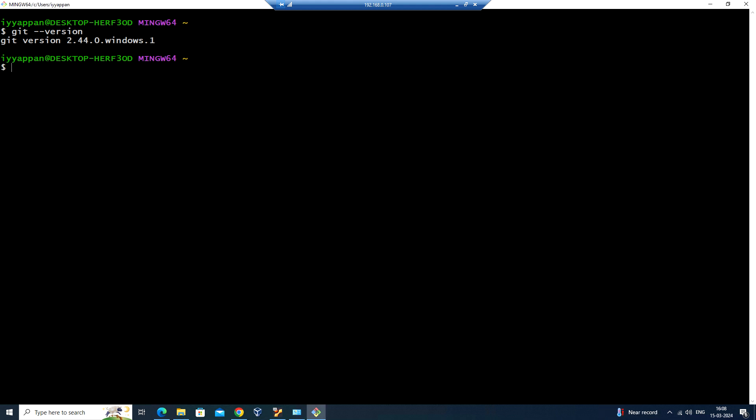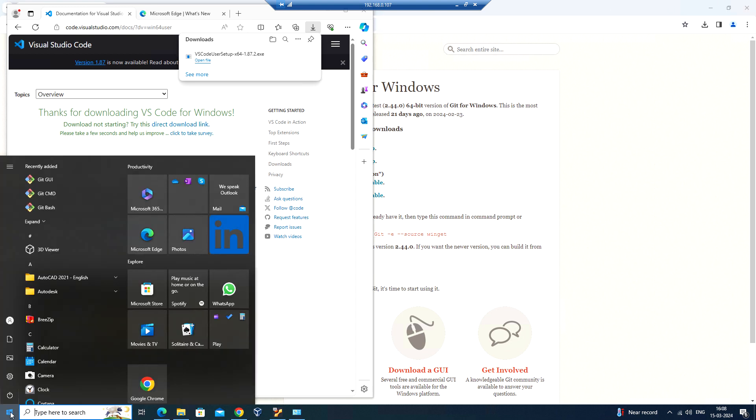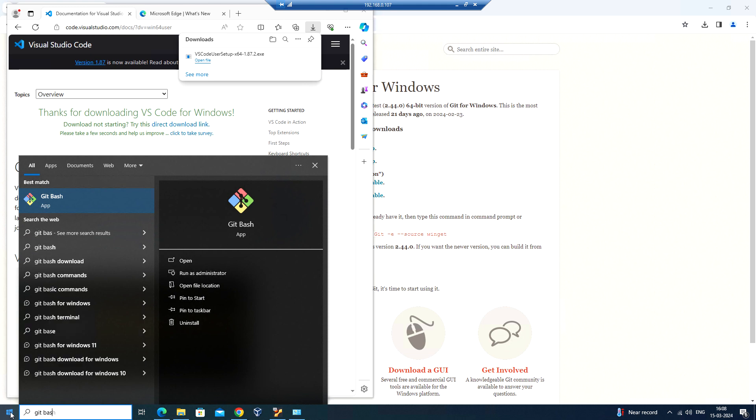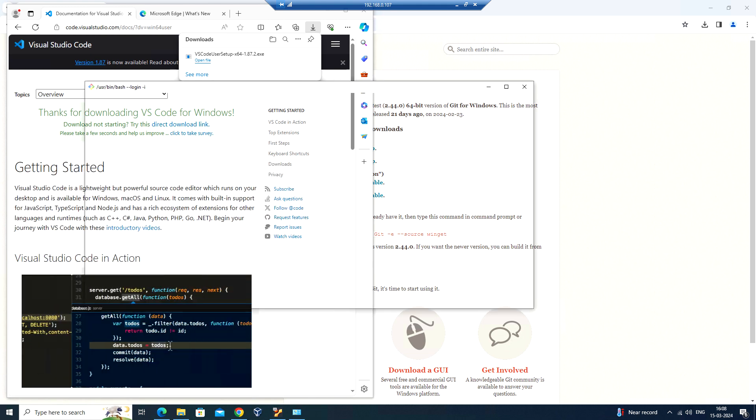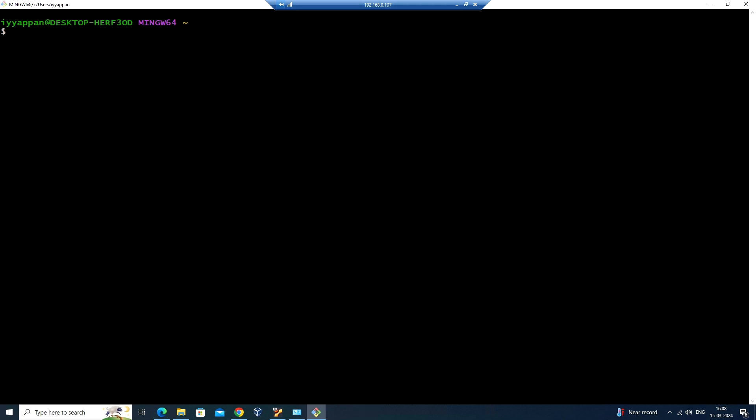Once you have closed it and if you want to launch it again, you can search with Git Bash. That's the application you want to open, and you can use the Git commands.